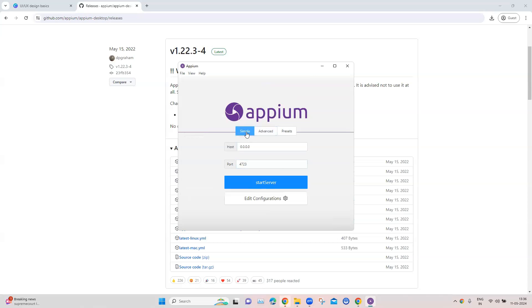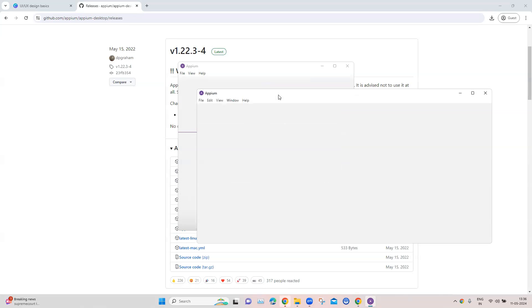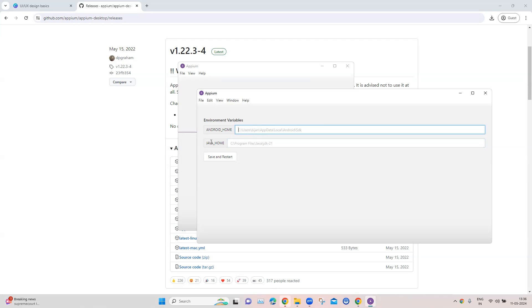And then if we go to the simple, we can go ahead and start the server here. There is also configurations which we can edit, so if we go into the edit configuration screen, here you will find the Android Home environment variable that's already set, and the Java underscore Home environment variable, so it can be set right from here as well. But we have already done that, so we don't need this.